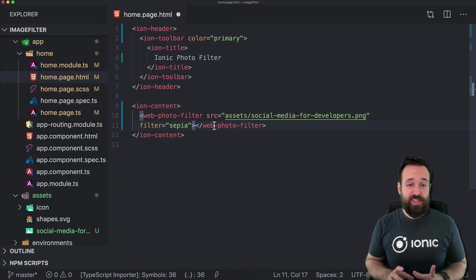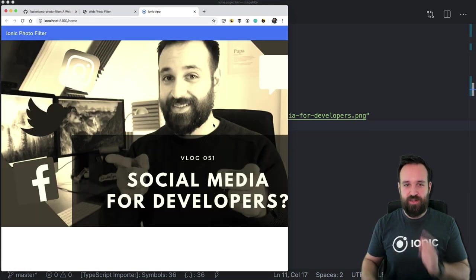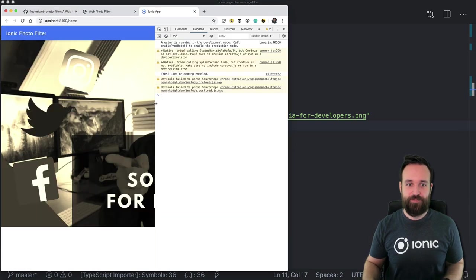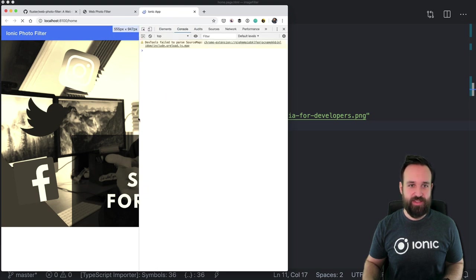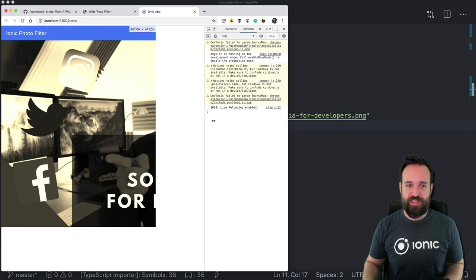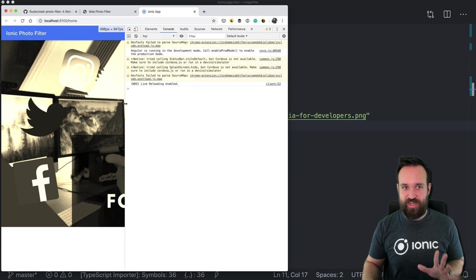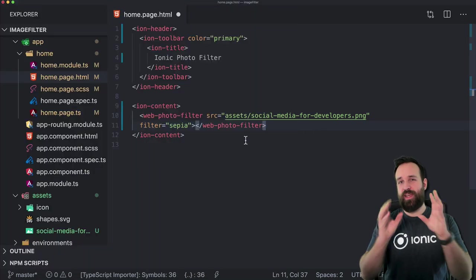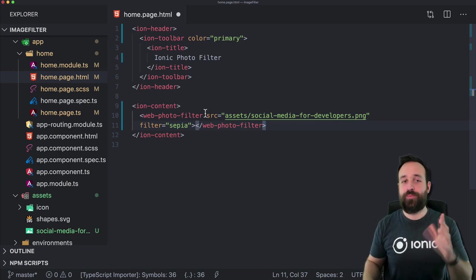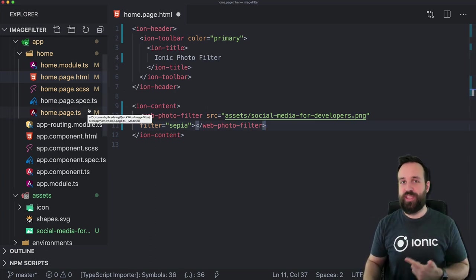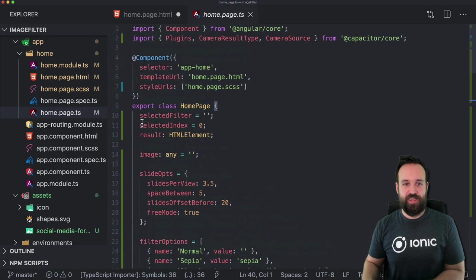Our idea is to make it a bit like Instagram. You have one bigger image and a preview of all the other possible filters that you can then select, which will update the top image. The image is too big but we can see the filter is definitely already working — that's a good sign. We want one bigger image and a preview of all possible filters that we can select to update the top image.